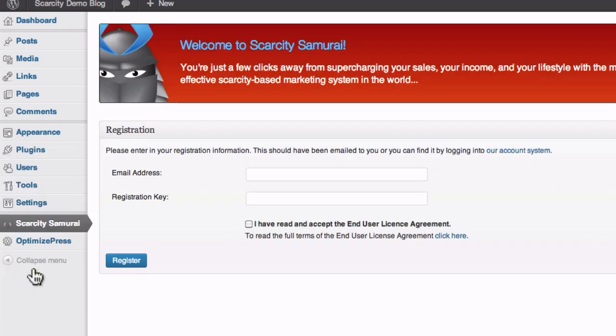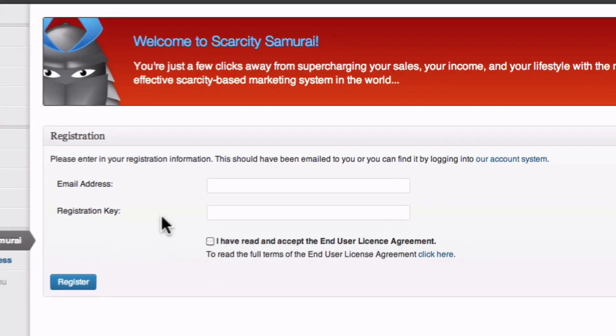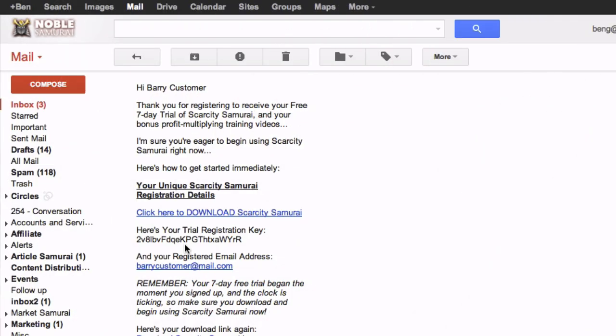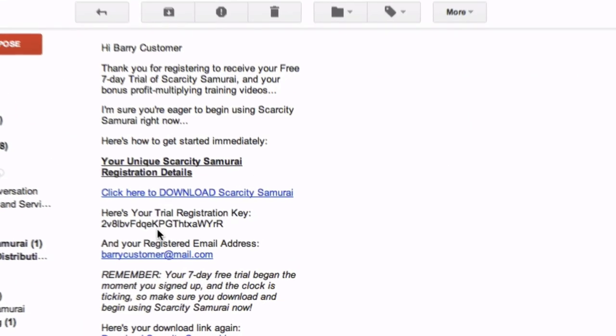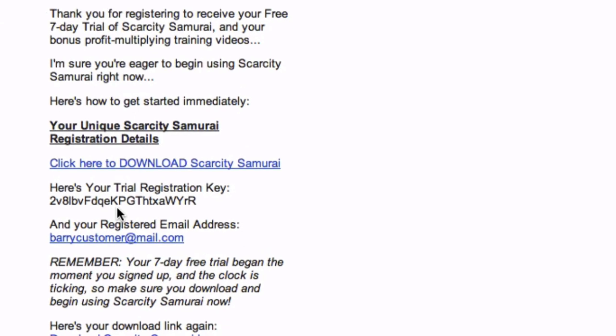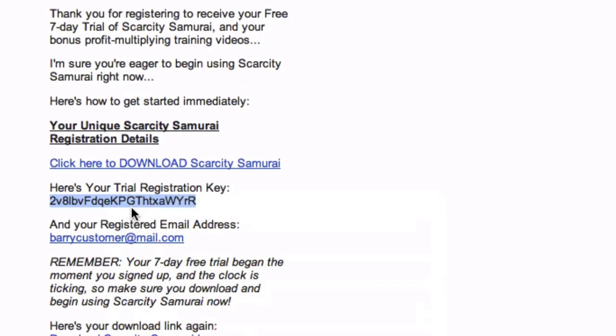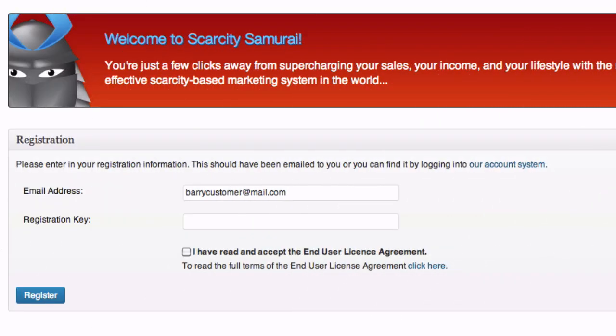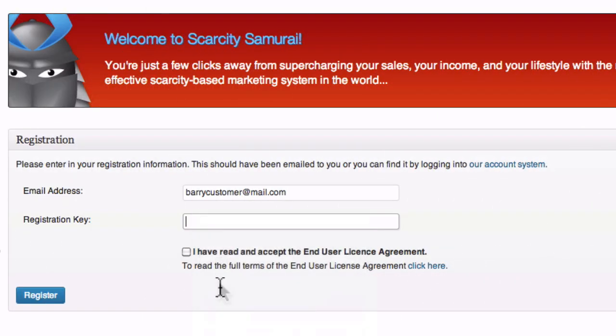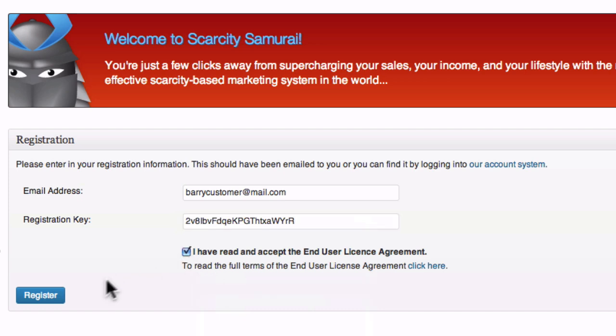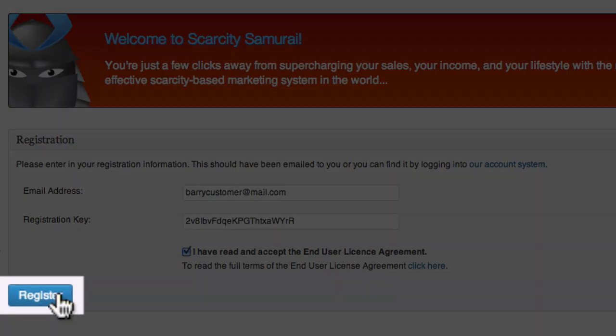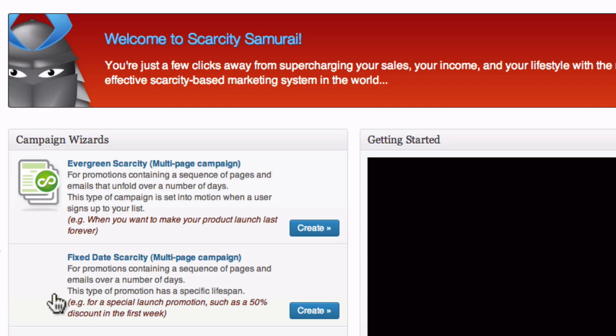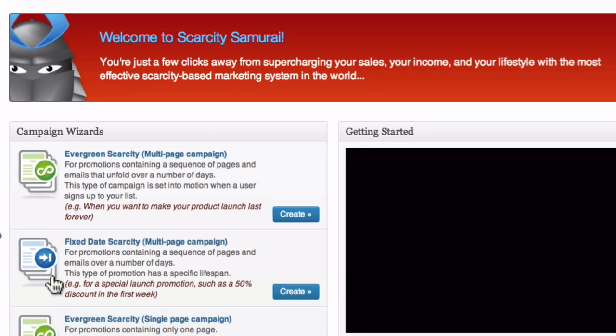The last step is registering your plugin. Start by entering your email address here. Then, switch over to your email to find your registration key. Select it, and copy it to your clipboard. Then switch back to the Scarcity Samurai window and paste it in place. Check the box, click the Register button, and Scarcity Samurai is ready to go.